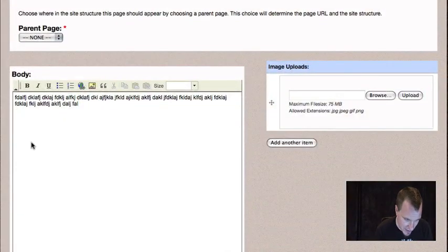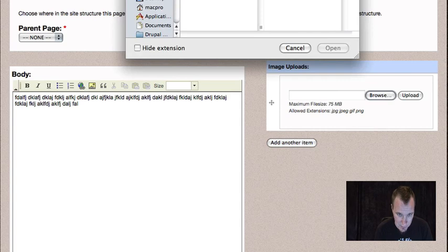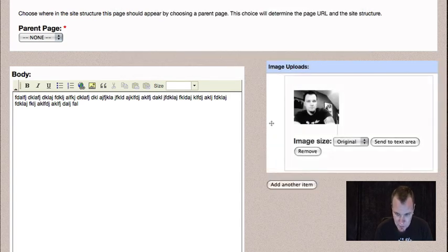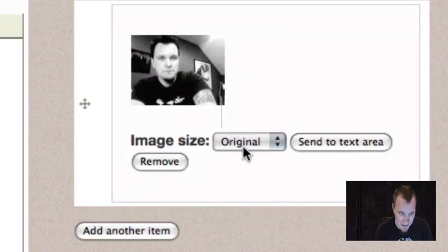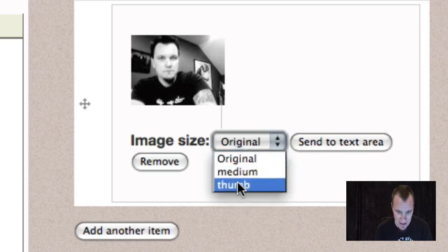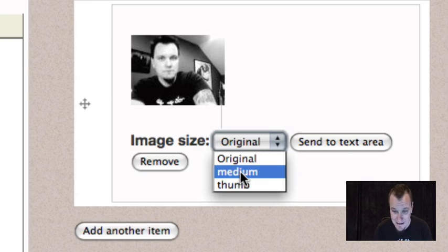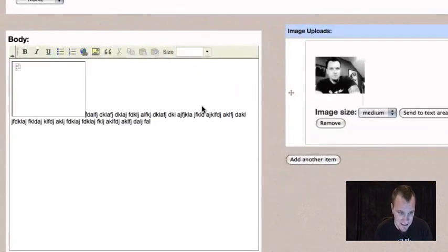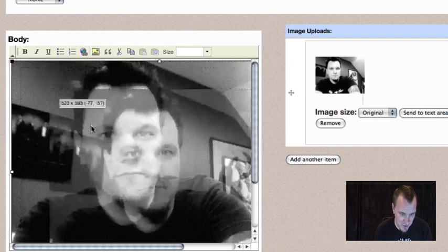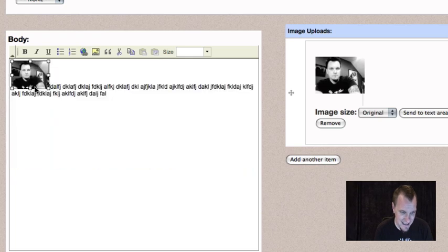I'm going to put my cursor where I want the image to insert, then browse and choose an image and upload it. When you upload it, you'll see these new options — these are all due to file field insert. I can choose to insert this image into the body in its original size, which in this case is way too big. I also have dropdowns for my two image cache presets that I selected before. I could just choose one of those and send it to the text area. Instead, I'll show you something else: you can choose original, send to text area — it's way too big — but you can drag and resize to any size that you want.